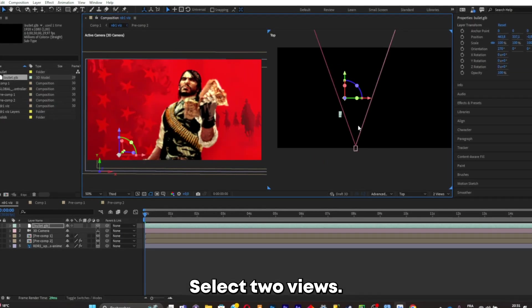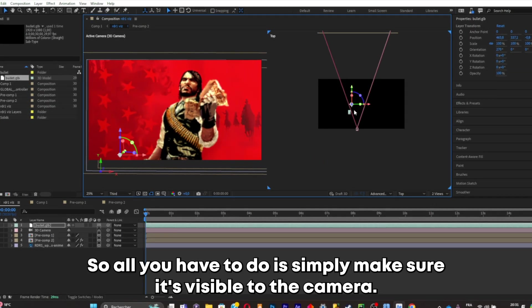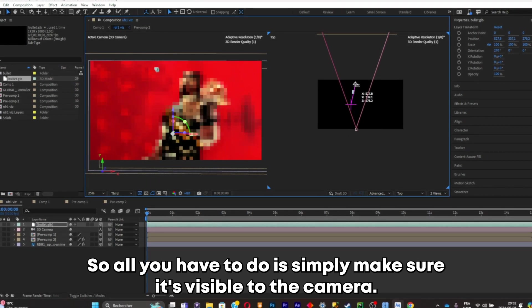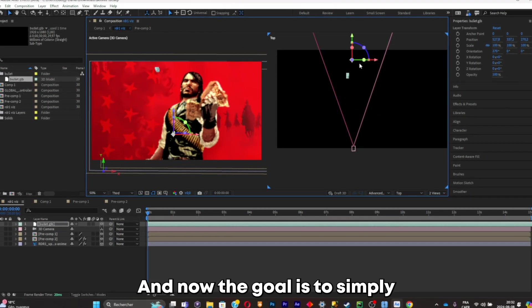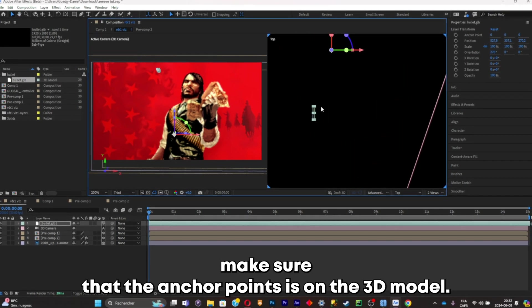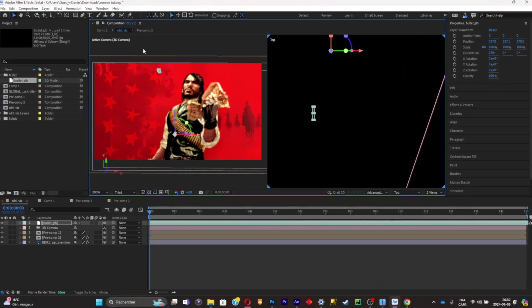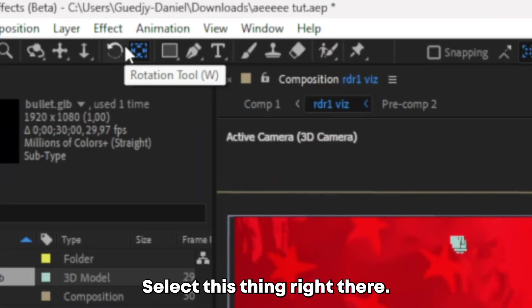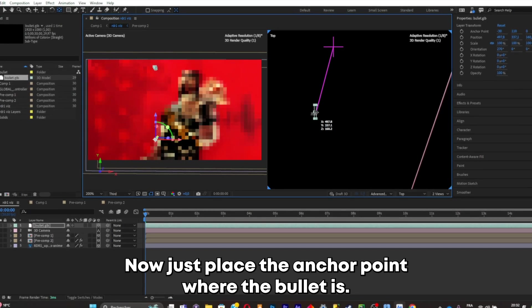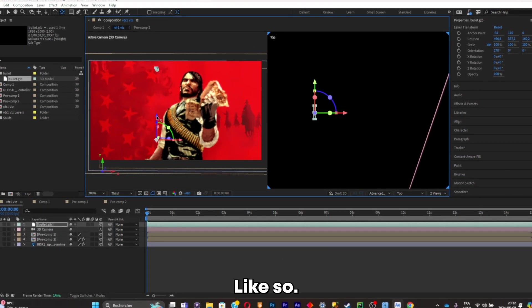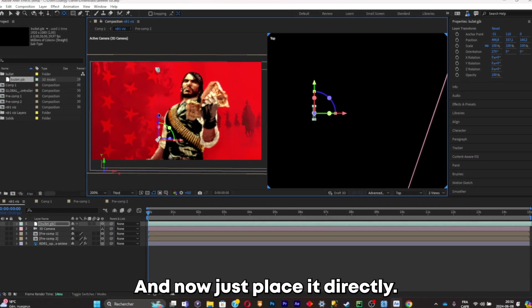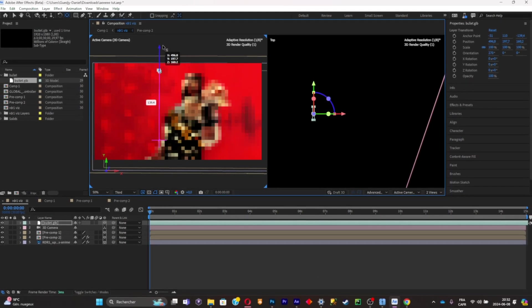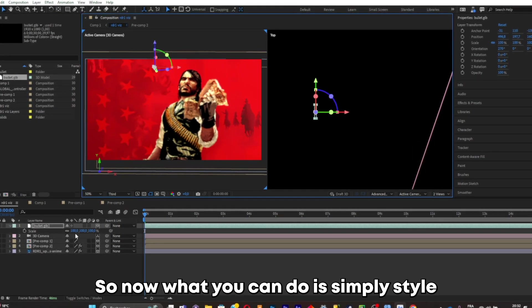Now the goal is to simply make sure that the anchor point is on the 3D model. So what you're going to have to do is select this thing right there, now just place the anchor point where the bullet is like so, and now just place it directly.